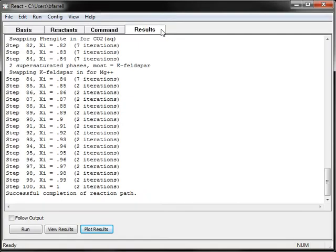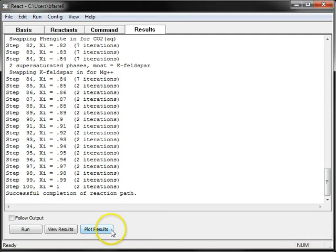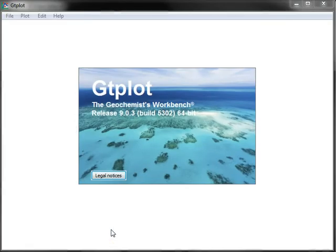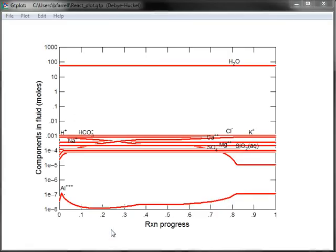So I've already opened a model of potassium feldspar weathering in React, and now I want to view the results. So I'll go and click this Plot Results button, and that'll open up gtplot.